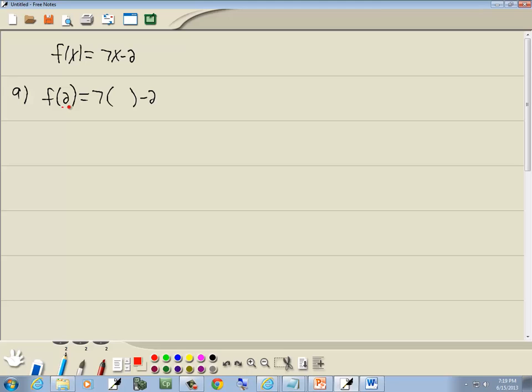Now, whatever's inside the parentheses here is what we're going to put in here. So we'll put a 2 in there. 7 times 2 is 14, and 14 minus 2 gives us 12.